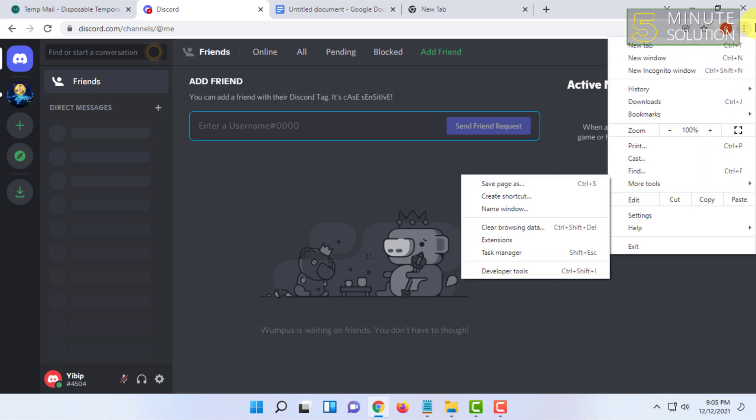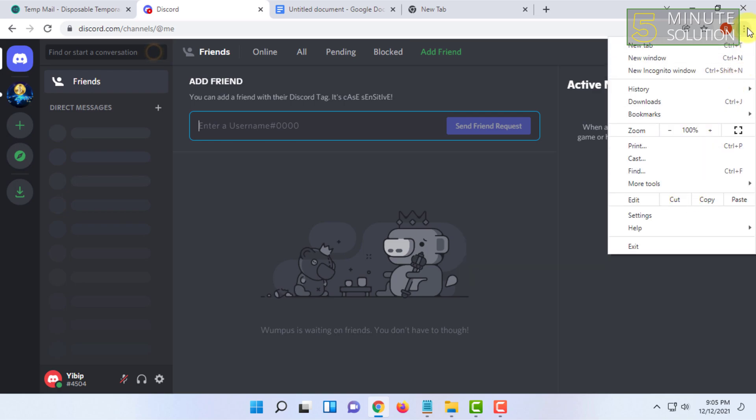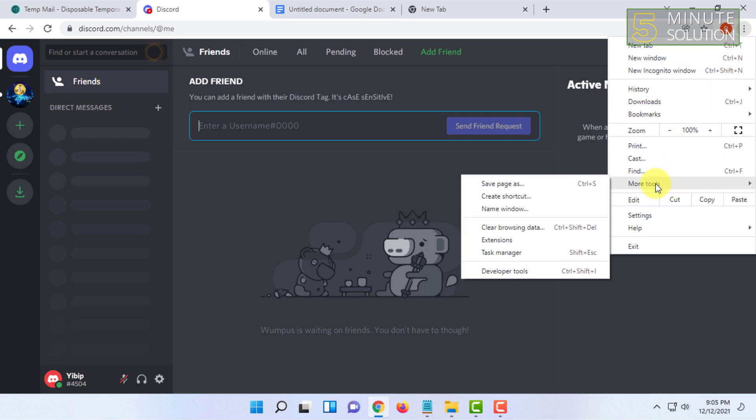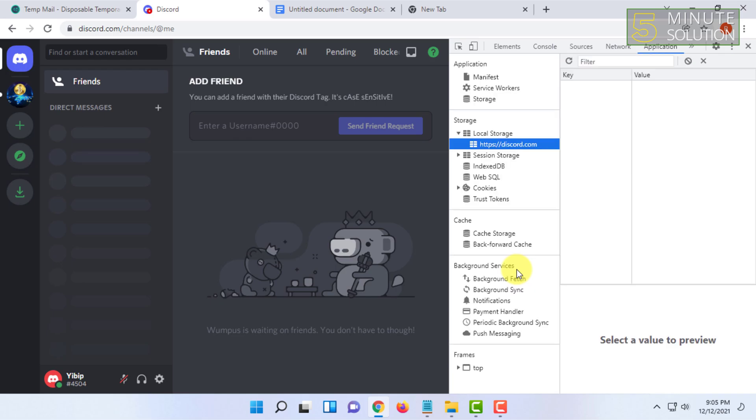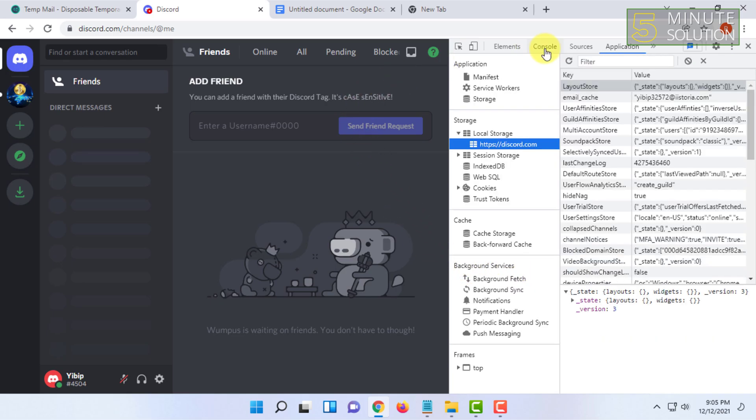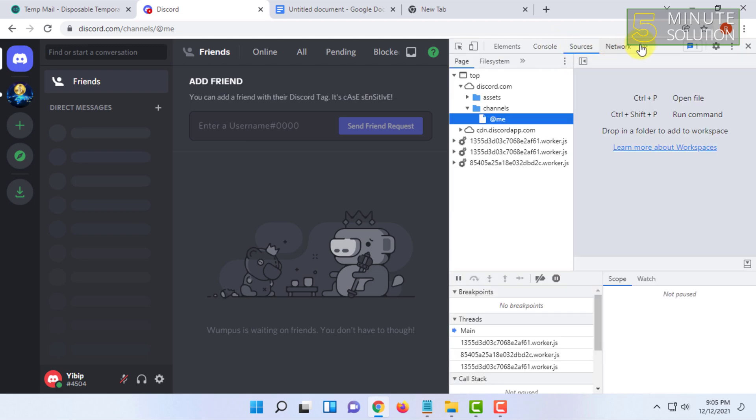For that, in Chrome, click on the three-dot icon, go to More Tools, and then click on Developer Tools. You have to click on Application. Sometimes you may not find the Application tab.